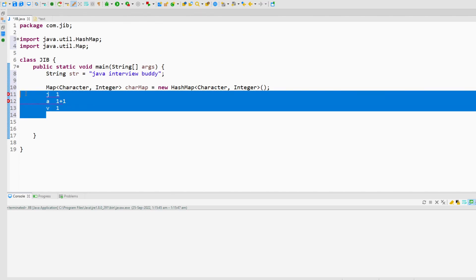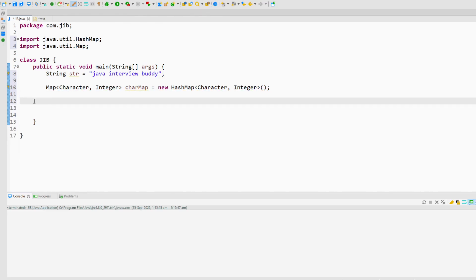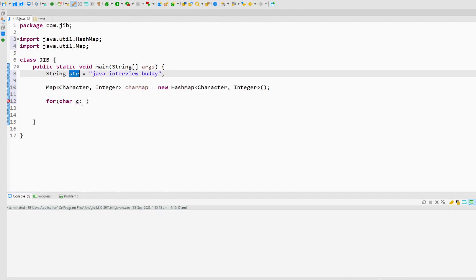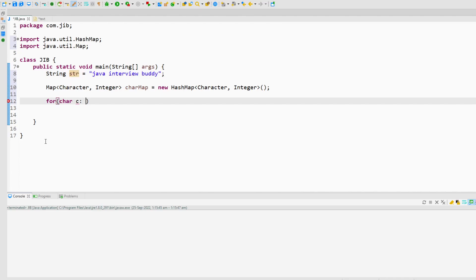To do this, I will use an if condition inside a for loop. I'll create a for loop that iterates the characters from this string by converting the string to a character array using the toCharArray() method.